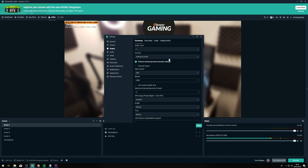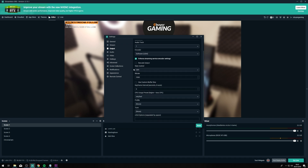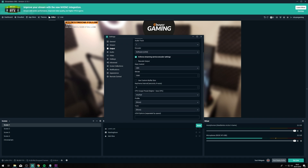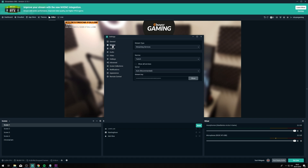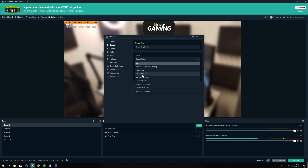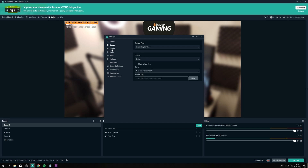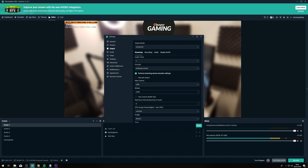Once you've selected x264, you want to make sure you've selected 'Enforce stream service encoder settings'. This will make sure that settings at the bottom like profile and tune are correct for the service you've selected. You can see over in your stream panel if you've selected Twitch that could be different to what it is for Mixer or YouTube, so it's worth having that checked to make sure you don't have any issues with the stream once it goes live.